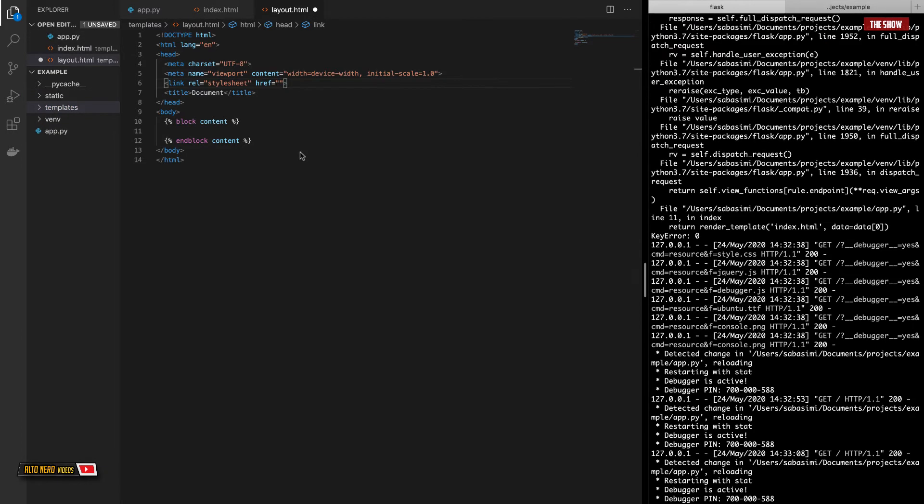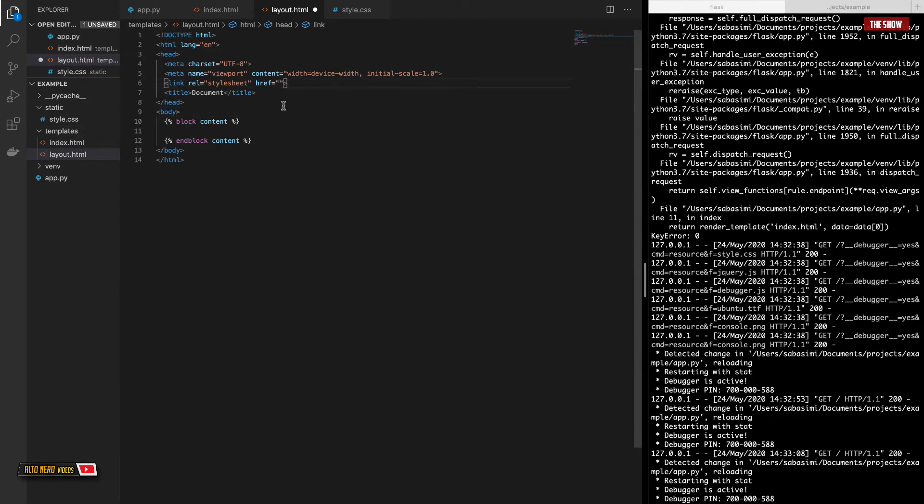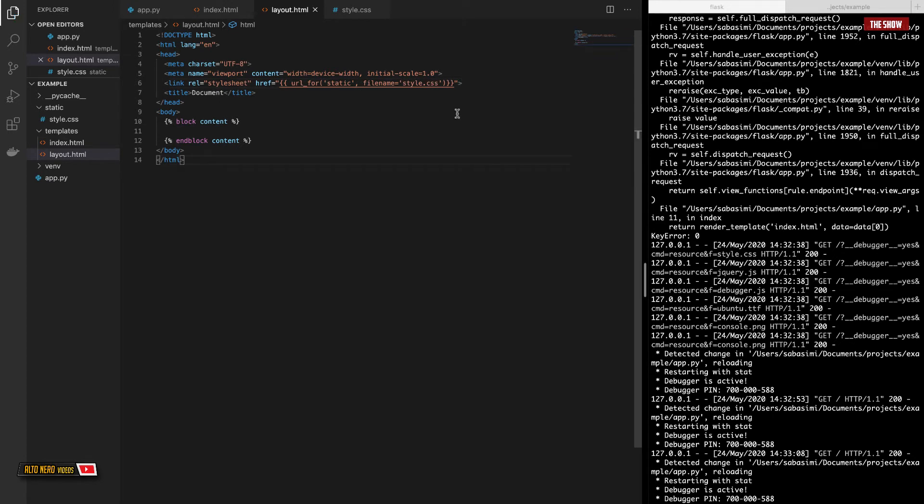And inside of the static directory, I'll create a style.css file, like so. The next thing I need to do is to give the path to the style.css file inside of the href. So I'll go ahead and say URL_for static filename, the name of the file, style.css. So that is how we specify the path to the static file in Flask.